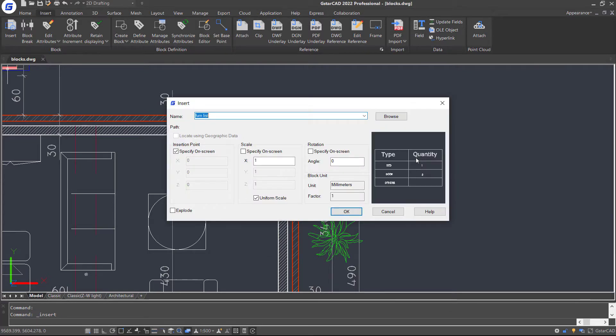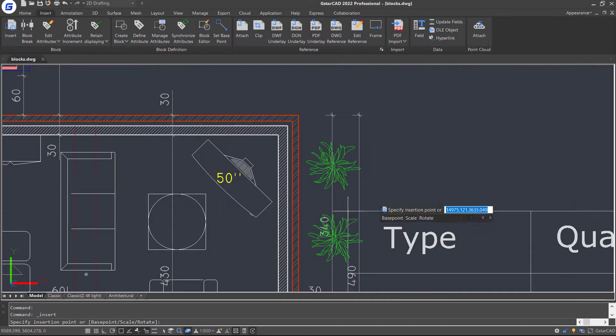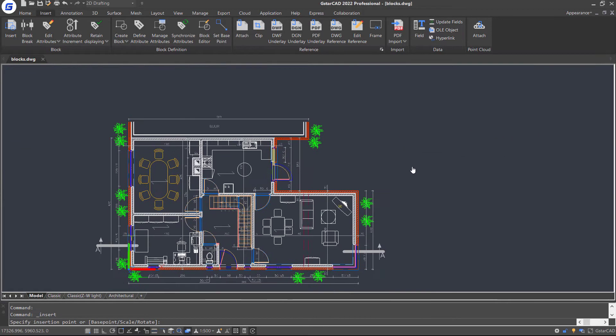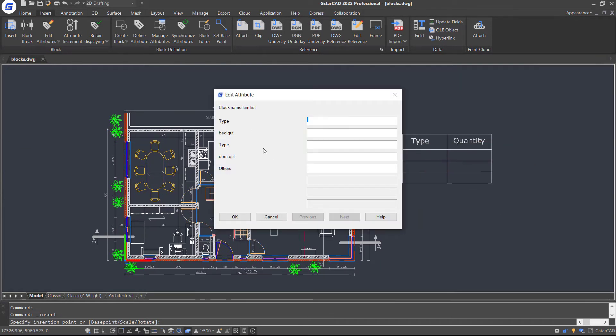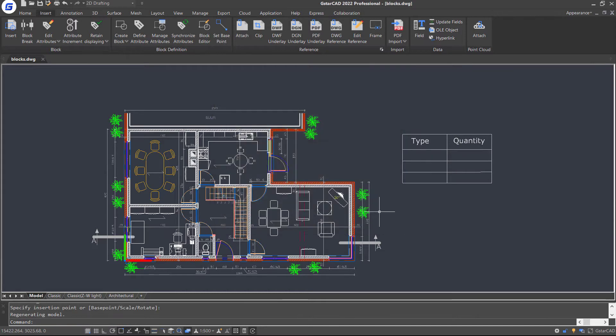Let's insert a block with attributes. You can see JSTACAD prompts us to provide values for each of the attributes that are associated with a block.